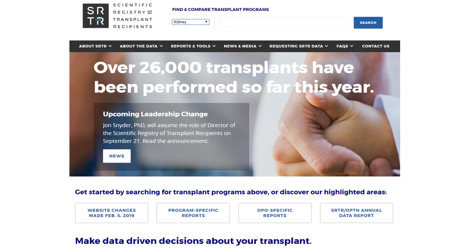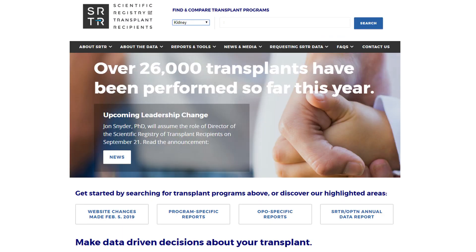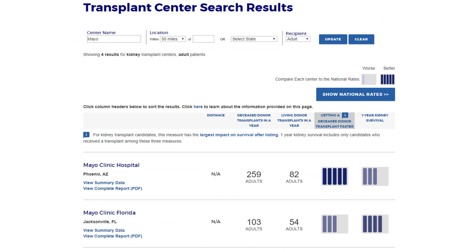You can type in the program's name if you know it, then click the blue search button, and the website will take you to the search results page. Or you can type in the zip code if you know it, and the website will take you to the results page.